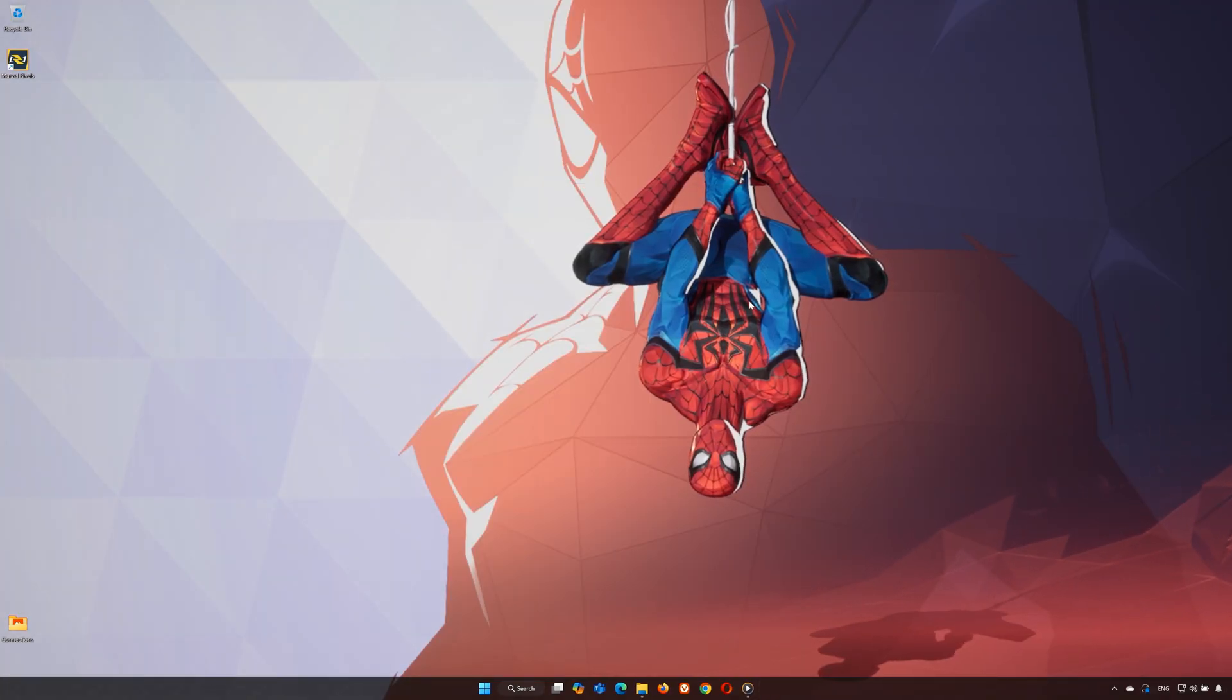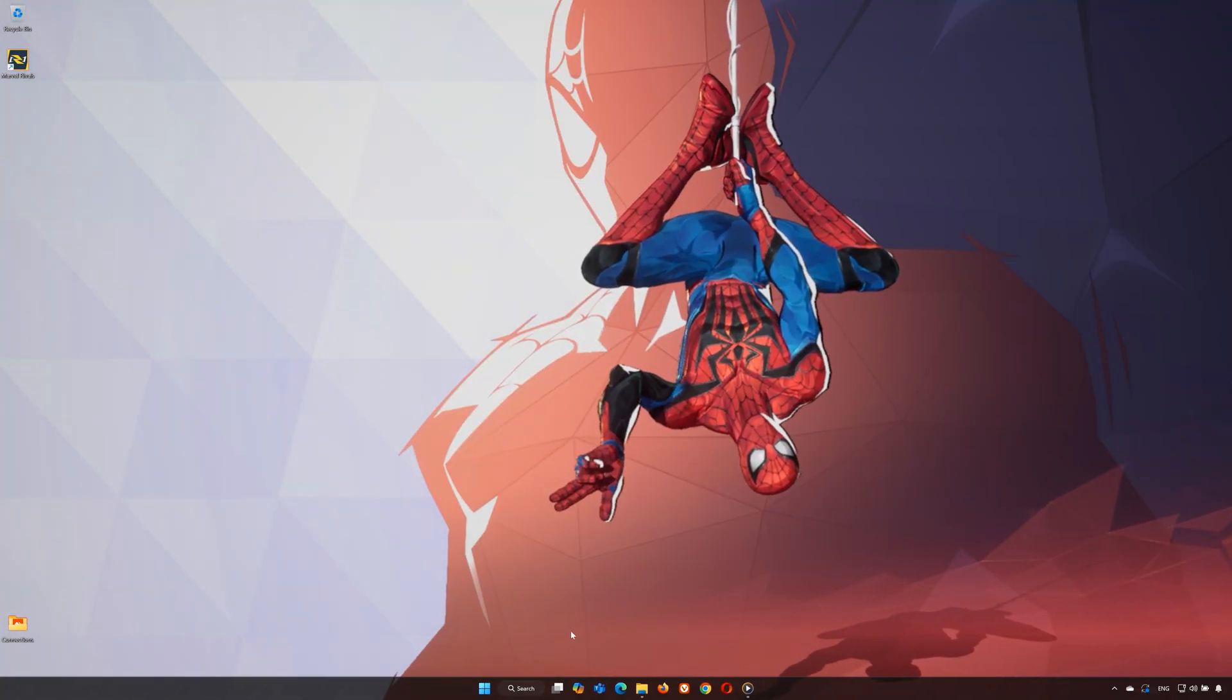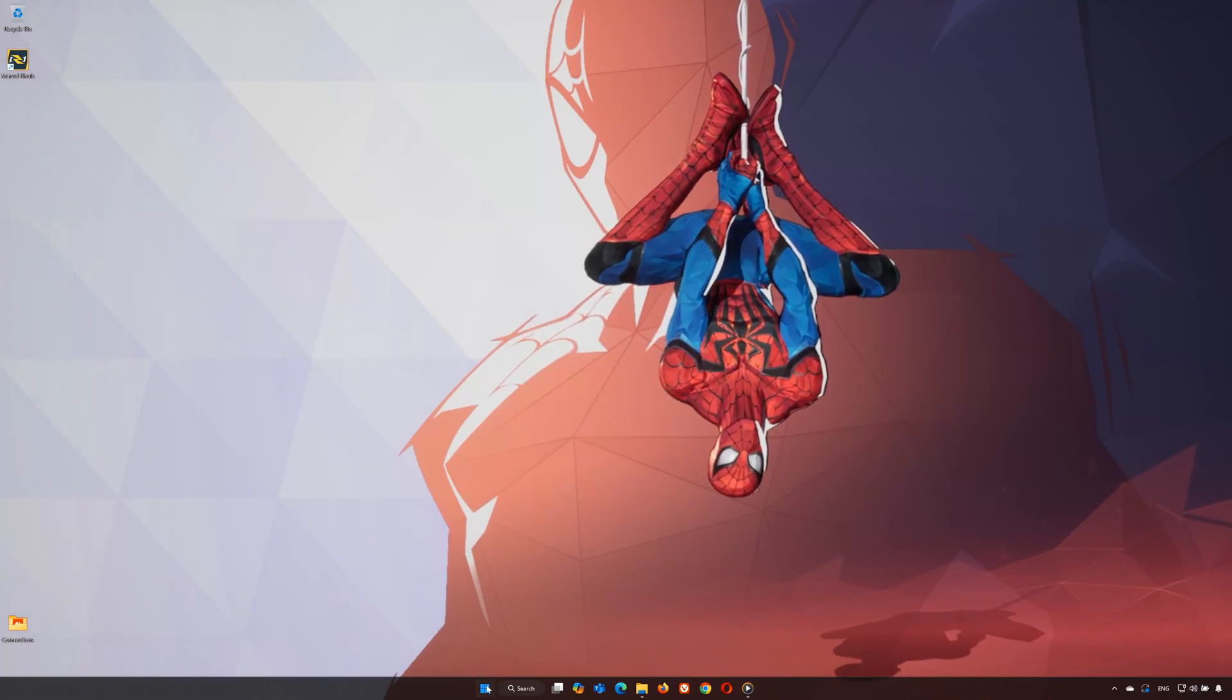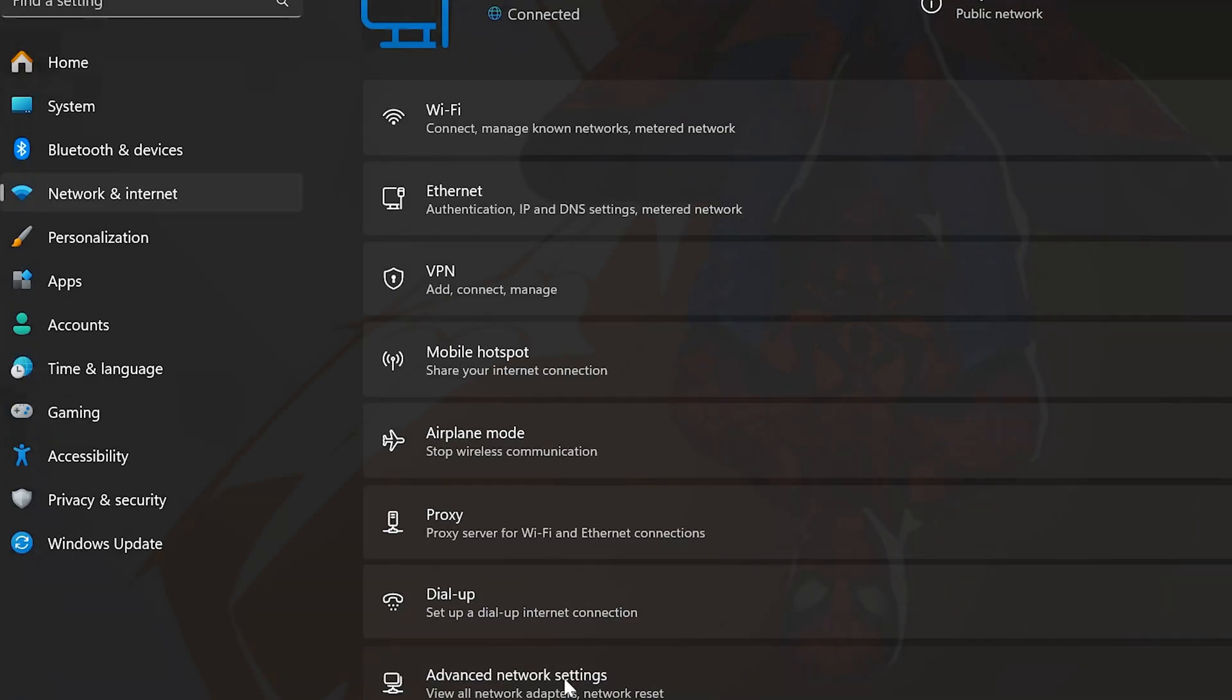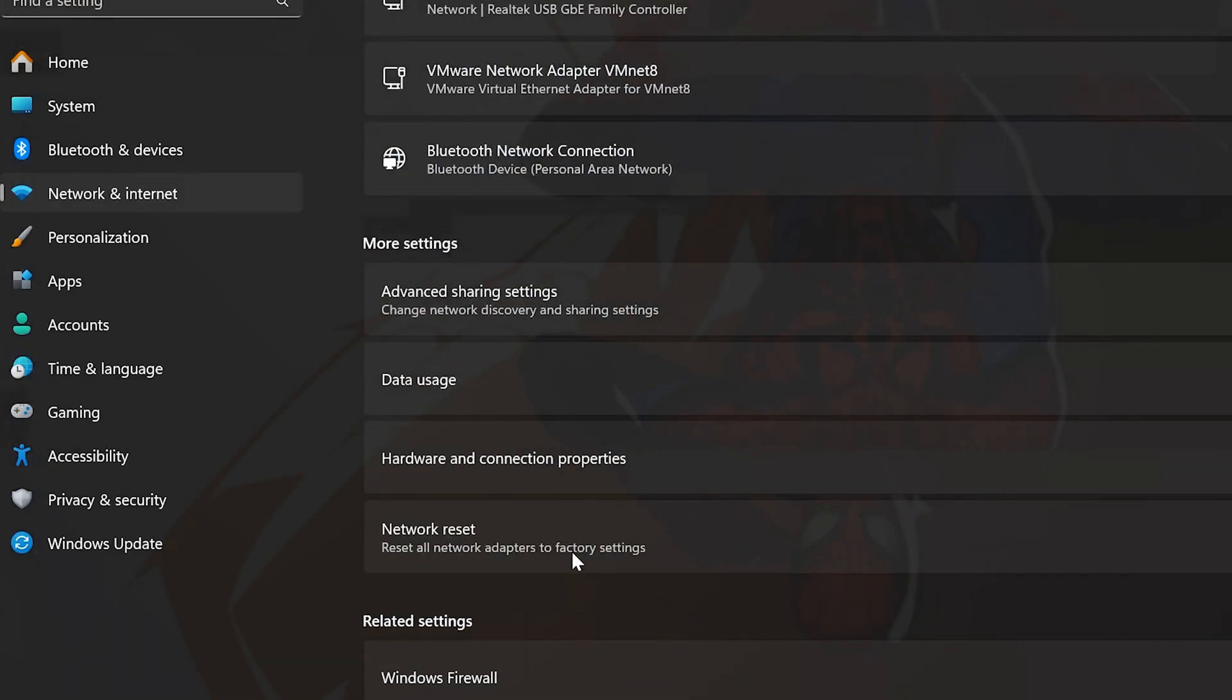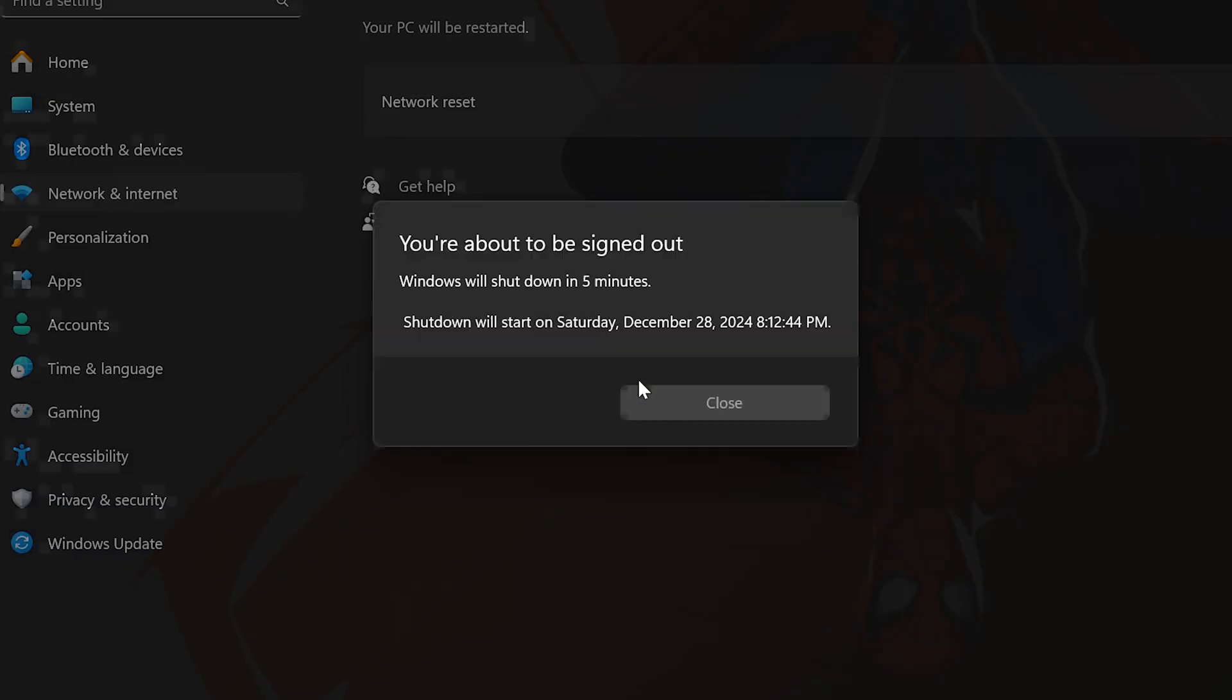Step 4: Reset your network settings if the problem persists. Reset your network. Open settings and go to network and internet. Scroll down to advanced network settings. Click network reset and press reset now. You may need to reconnect to your Wi-Fi after this, so make sure you have your password handy.